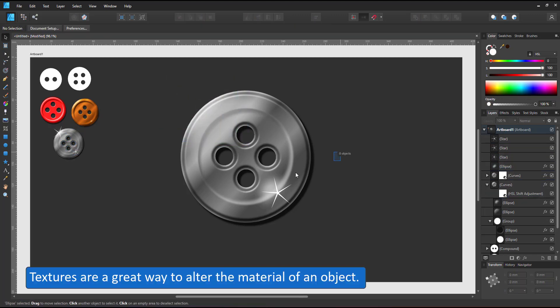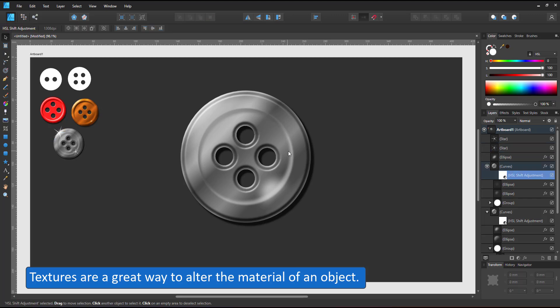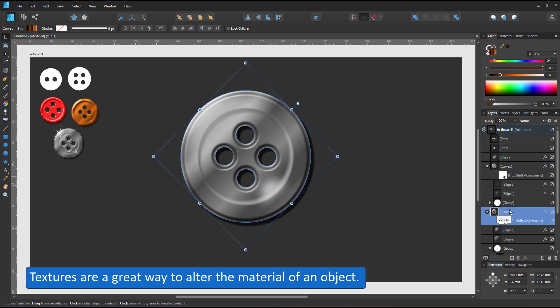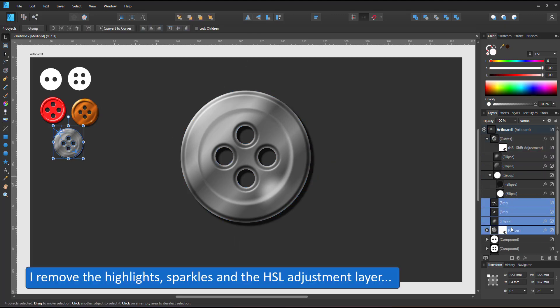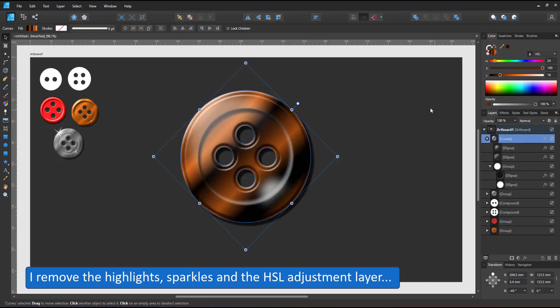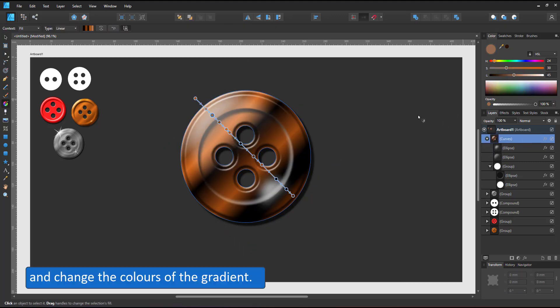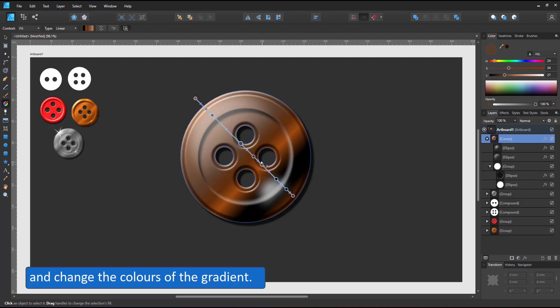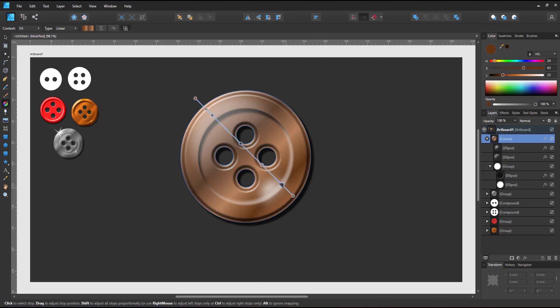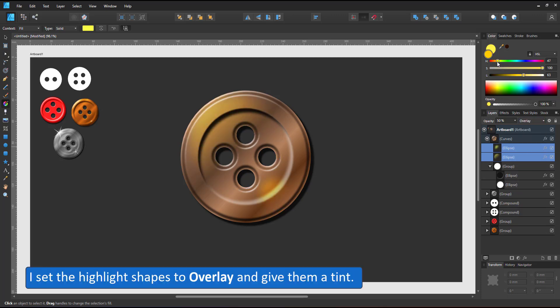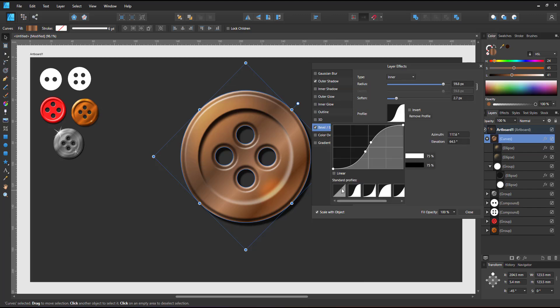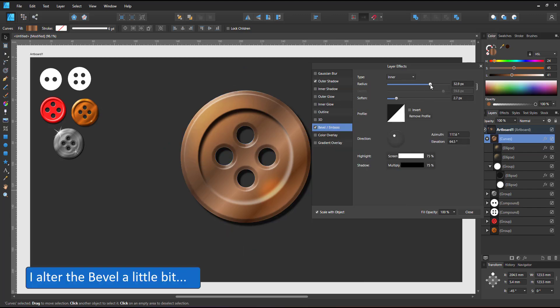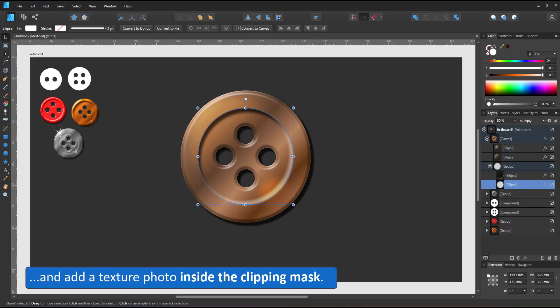Textures are a great way to alter the material of an object. I remove the shading shapes, keep the two highlights inside and alter the gradient a little bit. I want to use more muted colors to not interfere too much with the texture. The highlight shapes are set to overlay to mix with the colors I intend to put in. They appear more orangey yellow now than the white before.